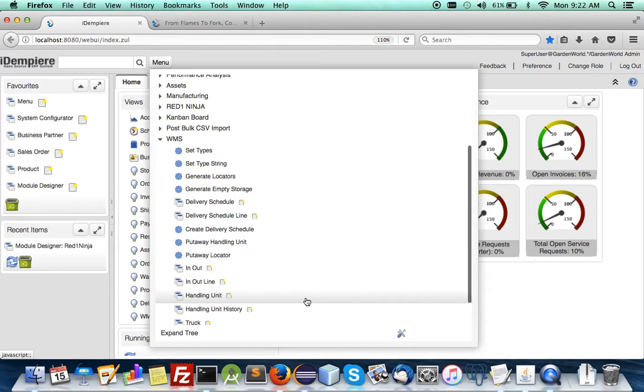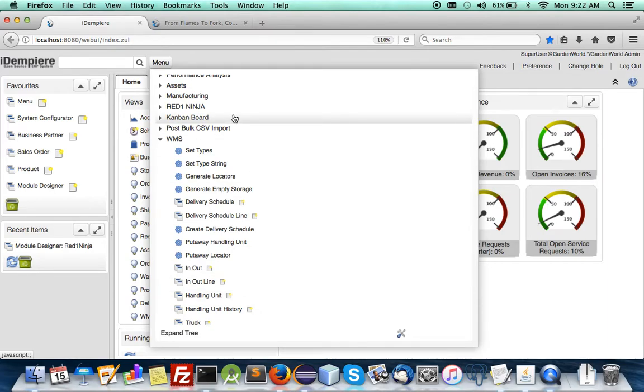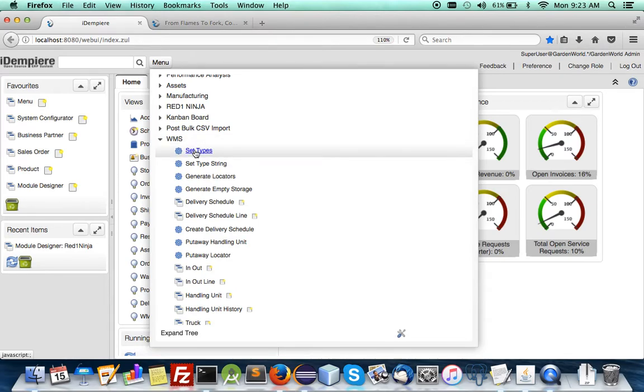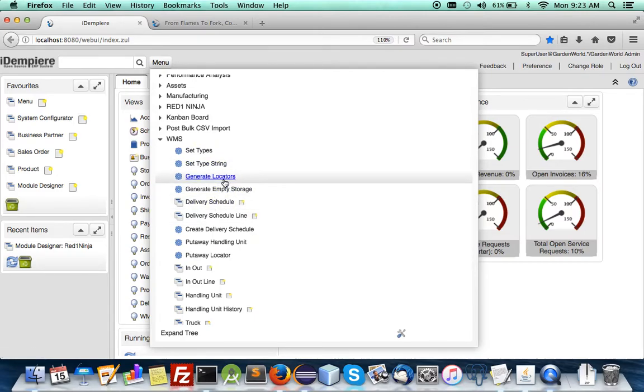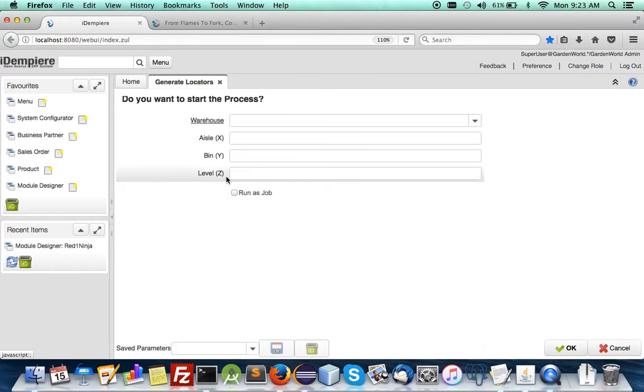It is completely blank except that I've imported data set for types and handling units. But we have to first generate locators because it's completely fresh.